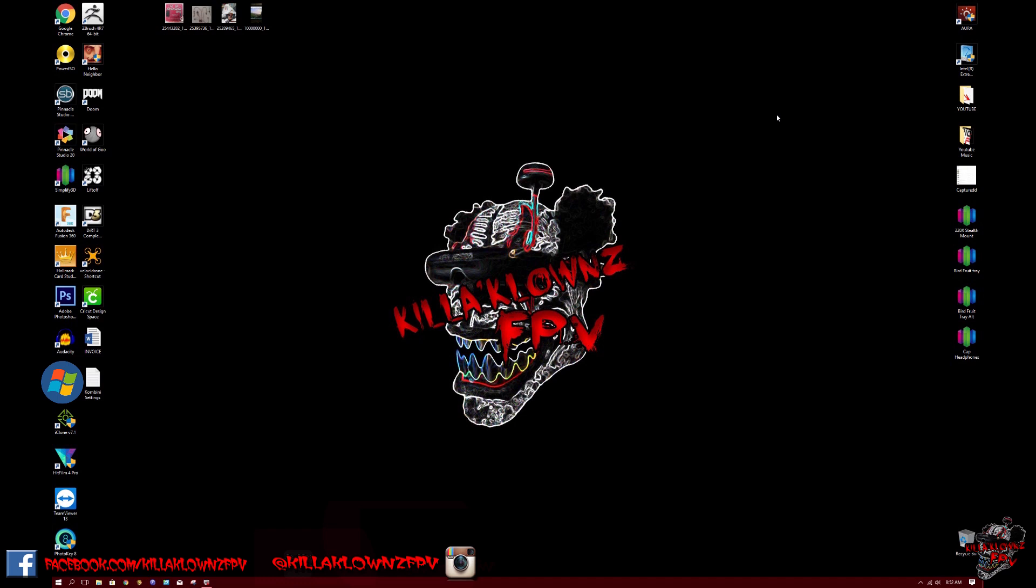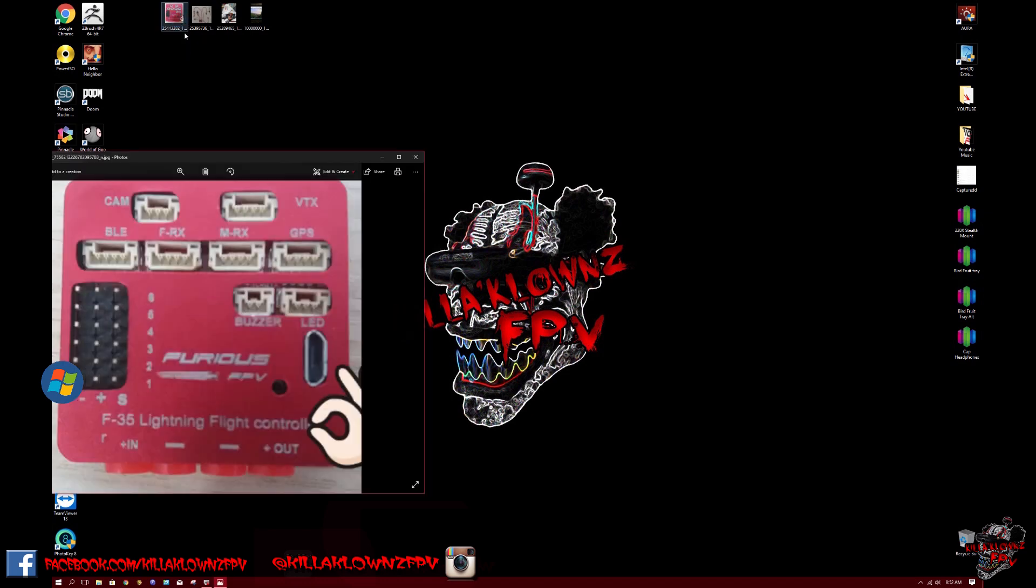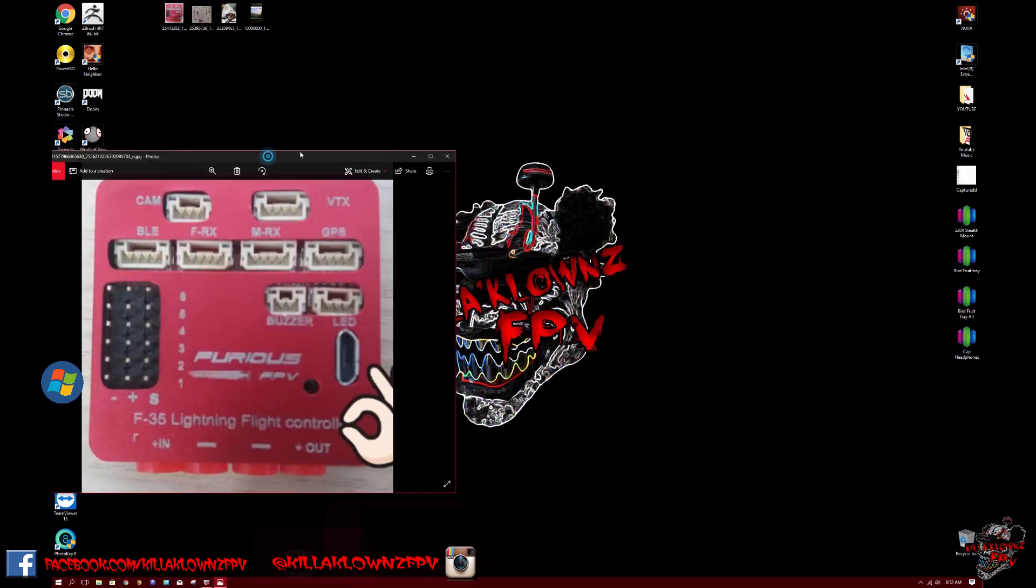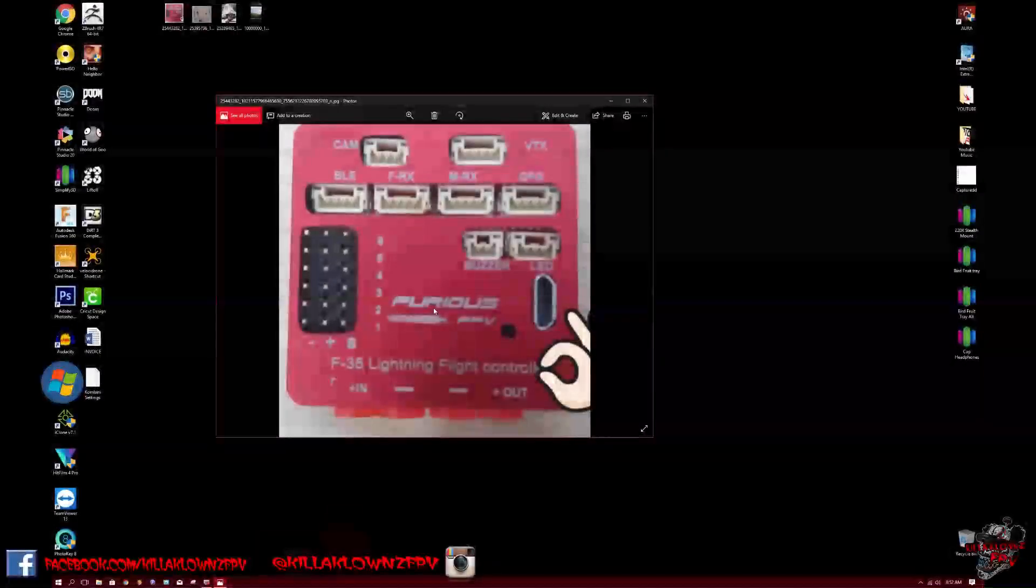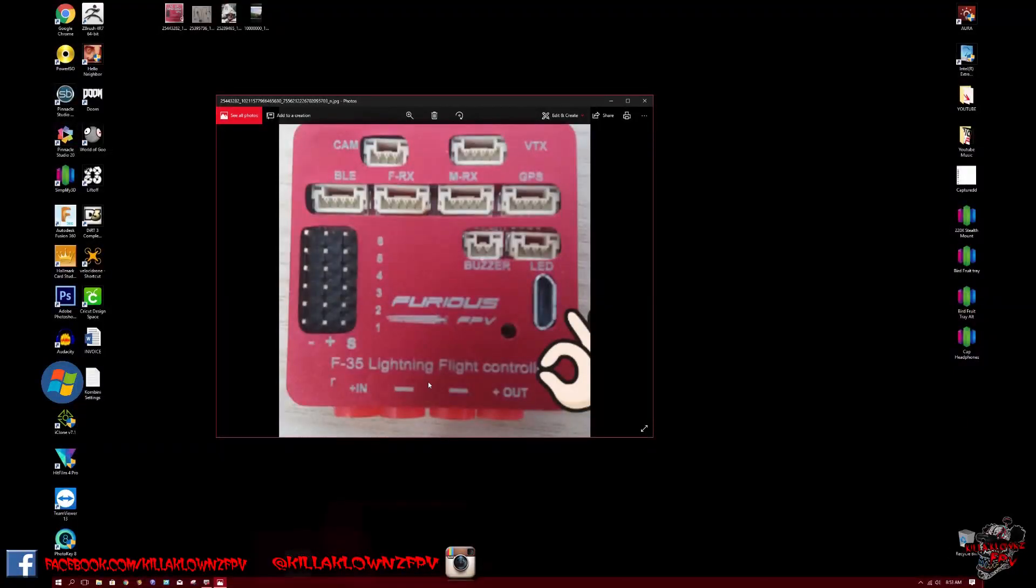Hello everybody, thanks for tuning in again. This is Jerry from Killer Lines FPV. Today we're taking a look at some pre-release photos of the Furious FPV F-35 Lightning flight controller. This is actually meant for wings or airplanes. I've been looking forward to this since I've been seeing little teasers here and there.